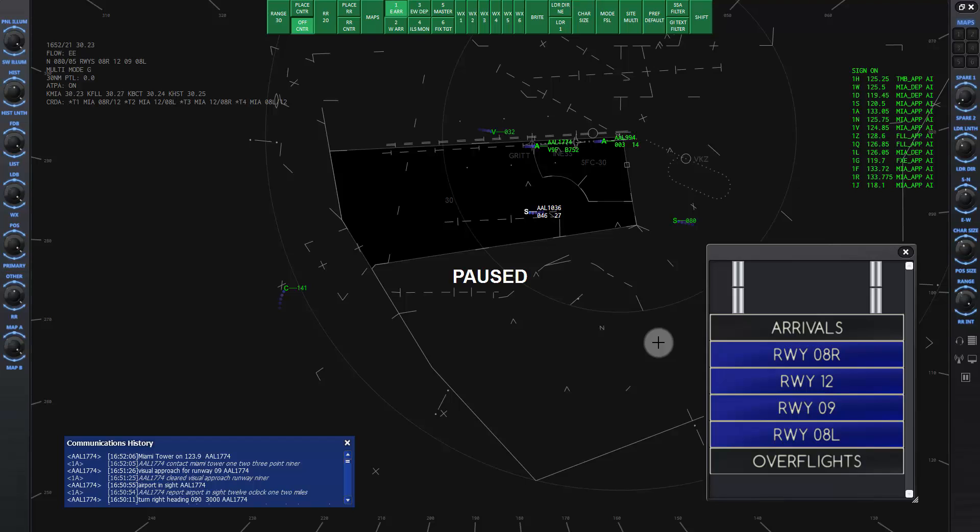Another thing you can practice by running this session again is to try changing the order of American 1774 and American Niner 94, so that now American 774 is first in line. What would you have to do differently to keep them separated? Good luck!